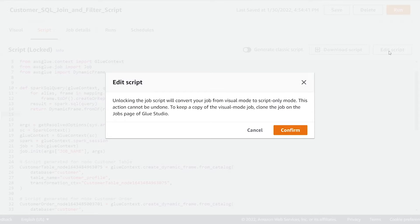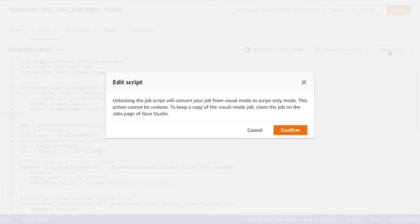Now this is going to convert our job from the visual mode to script only mode. So I highly recommend before doing this, make sure to keep a copy of your visual code in the event you want to go back to it later on and continue editing it with the visual mode. So I'm just going to hit confirm.